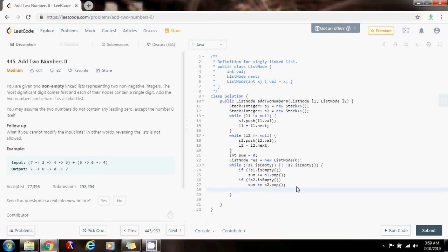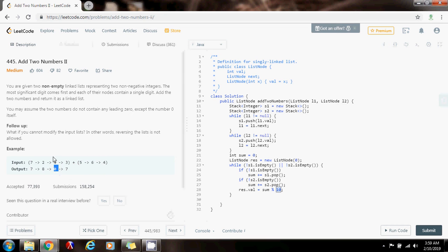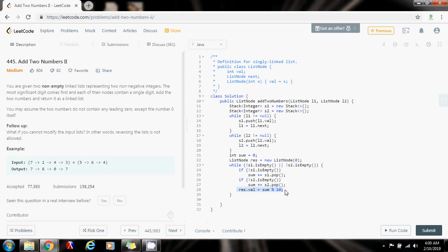Now I have the result of the first value plus the second value plus the carry, and I want to add it to the result. So result.val gets a value of sum modulo 10. Why modulo 10? Because, as I explained in the previous video, this allows you to get the rightmost digit. So if you add 4 plus 6, you get 10, but you don't want to put 10 in the node — you want the rightmost digit of 10, which is 0. So I put a 0 in the node.